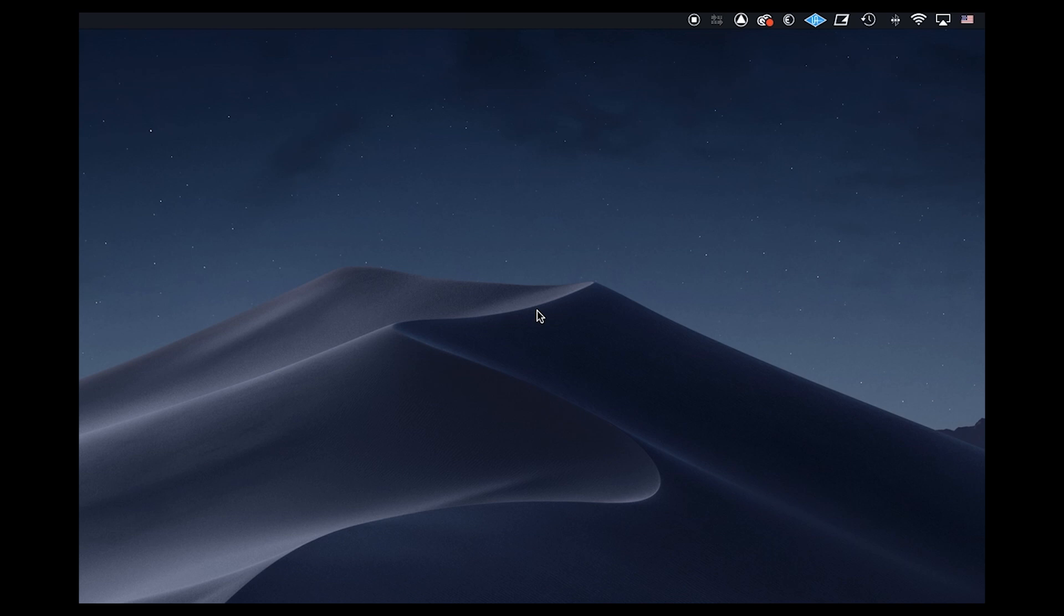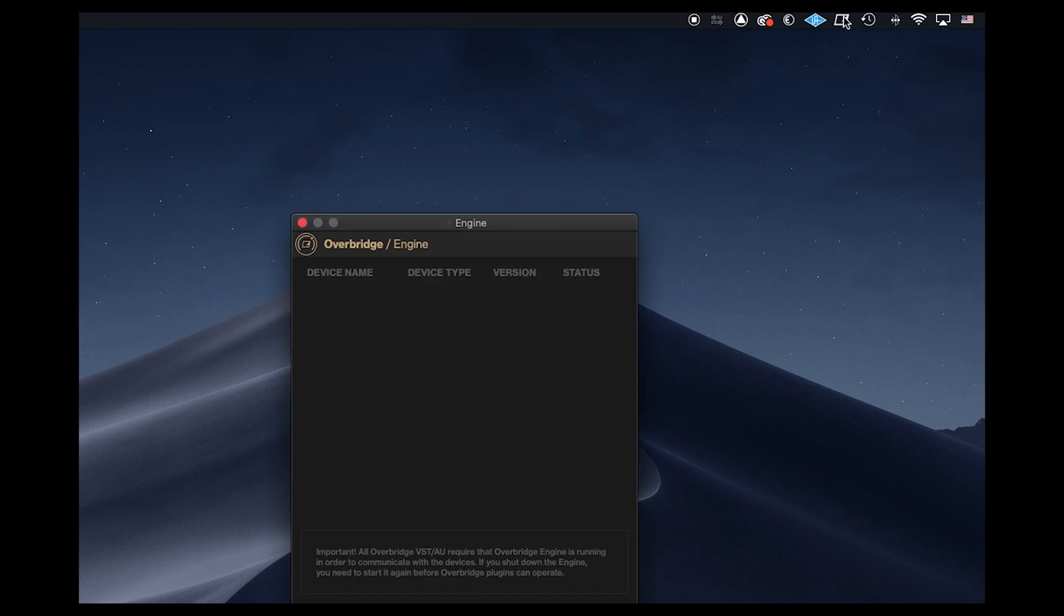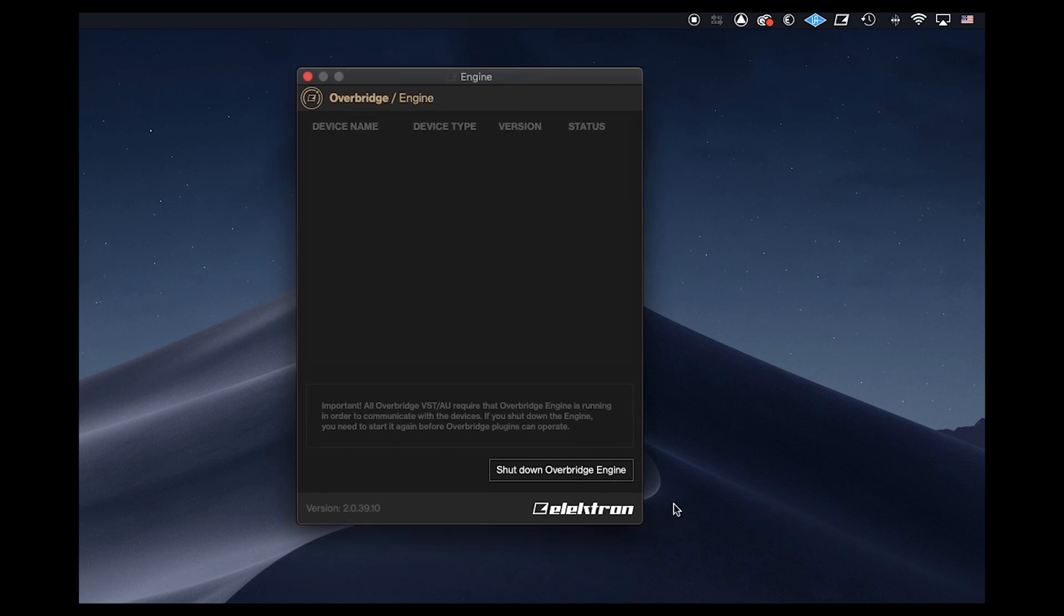Now that the computer's restarted, we'll just check that Overbridge has been installed. At the top of my screen here, I can see the icon which I click on, and you can see the Overbridge engine is there. You can of course shut down the Overbridge engine. Once you've enabled Overbridge on your Elektron device, it will appear here with the device name, device type within this window.